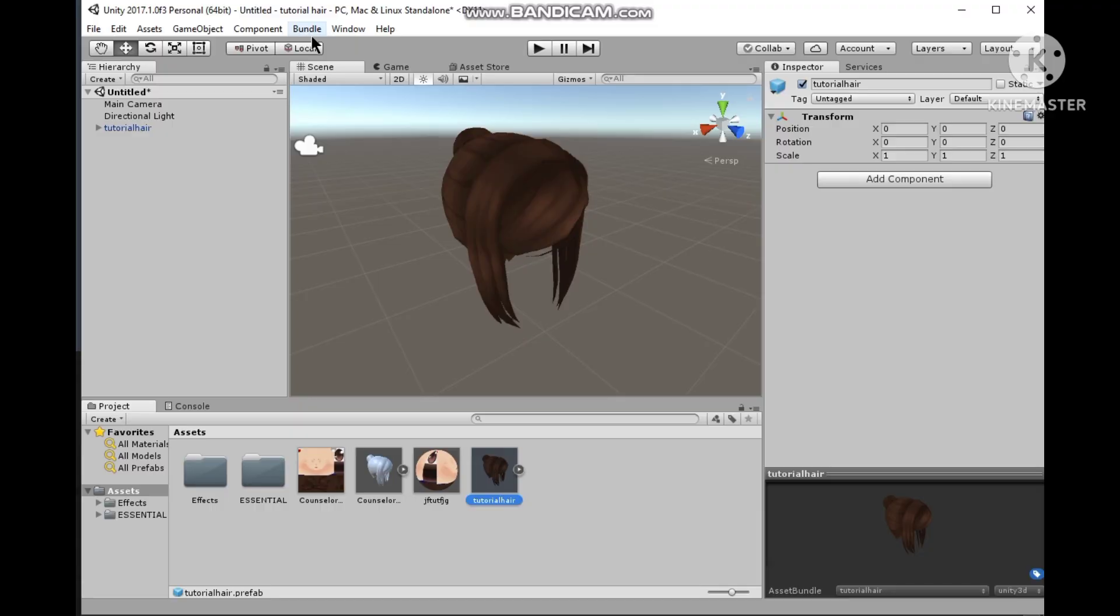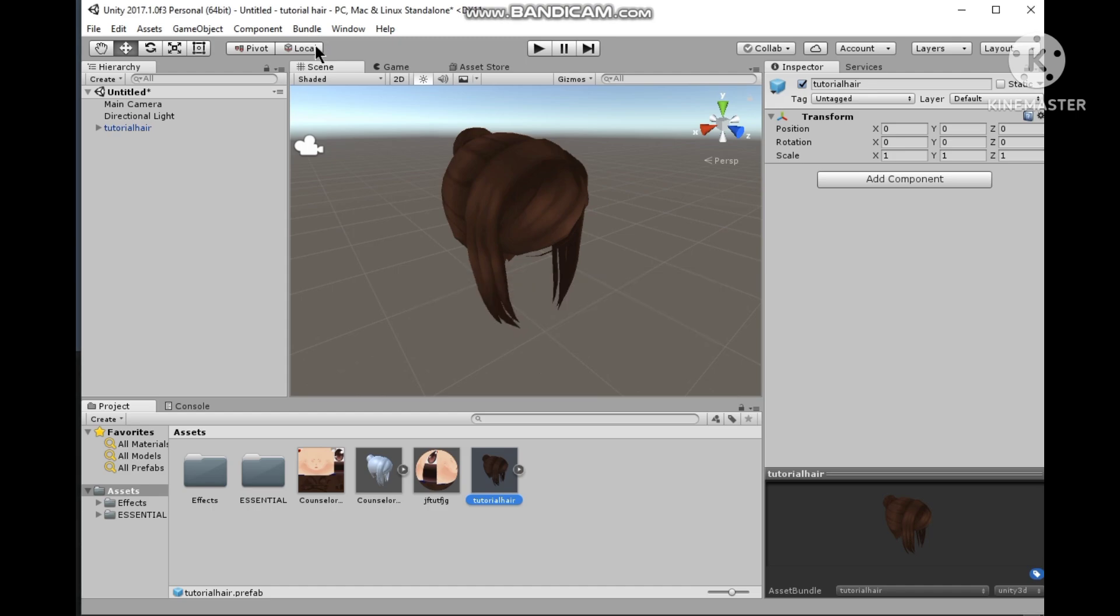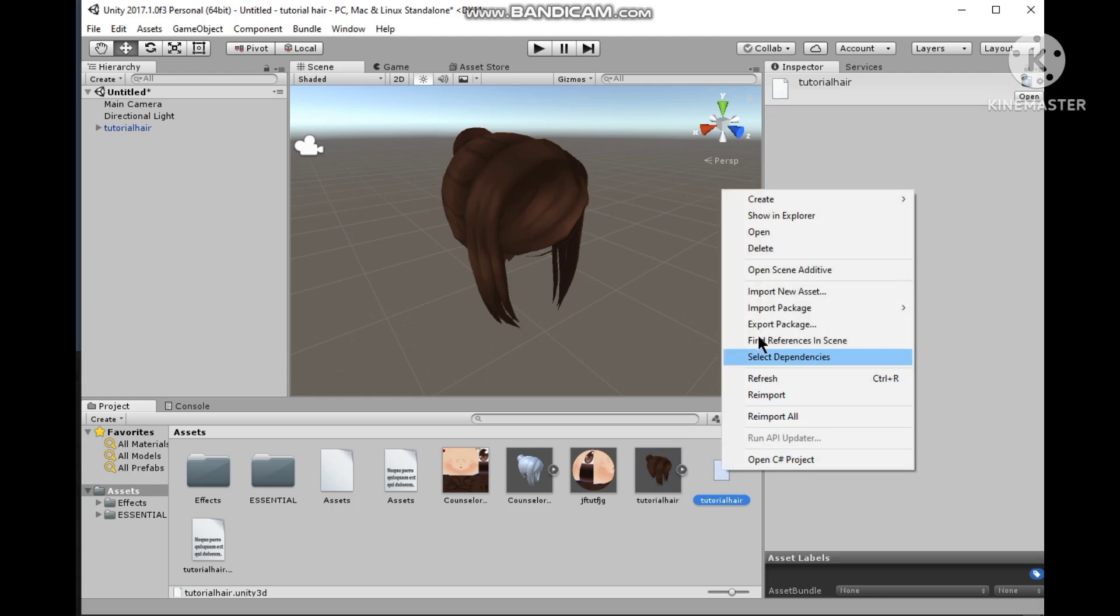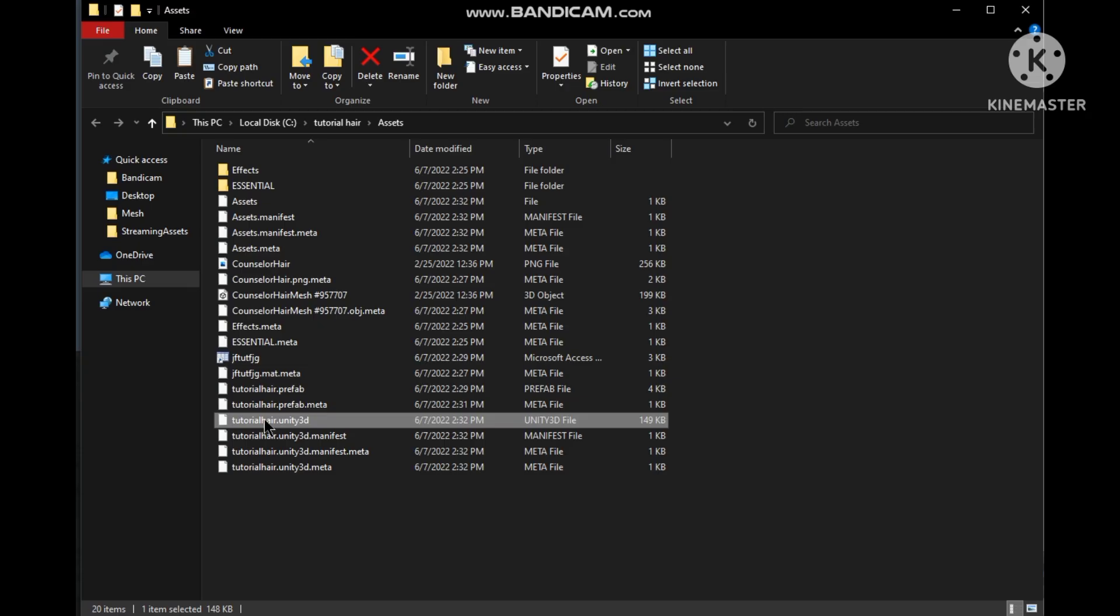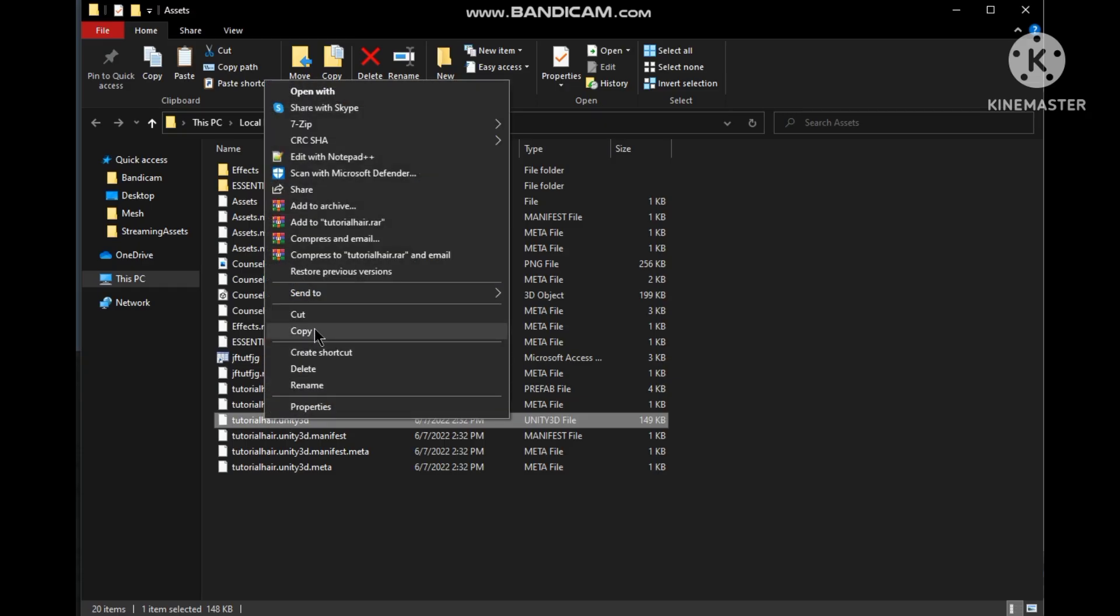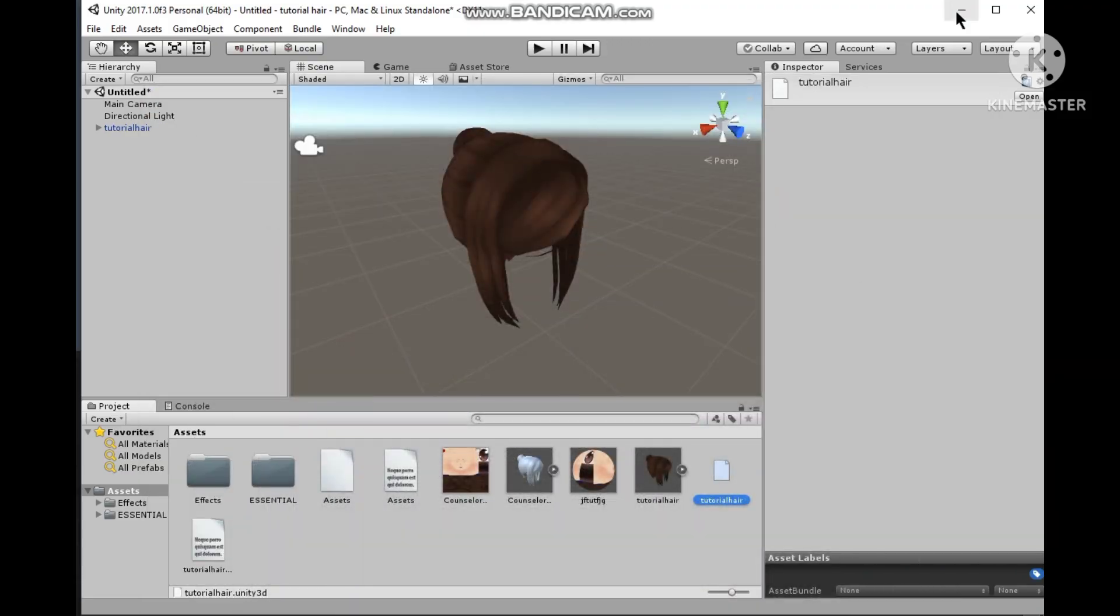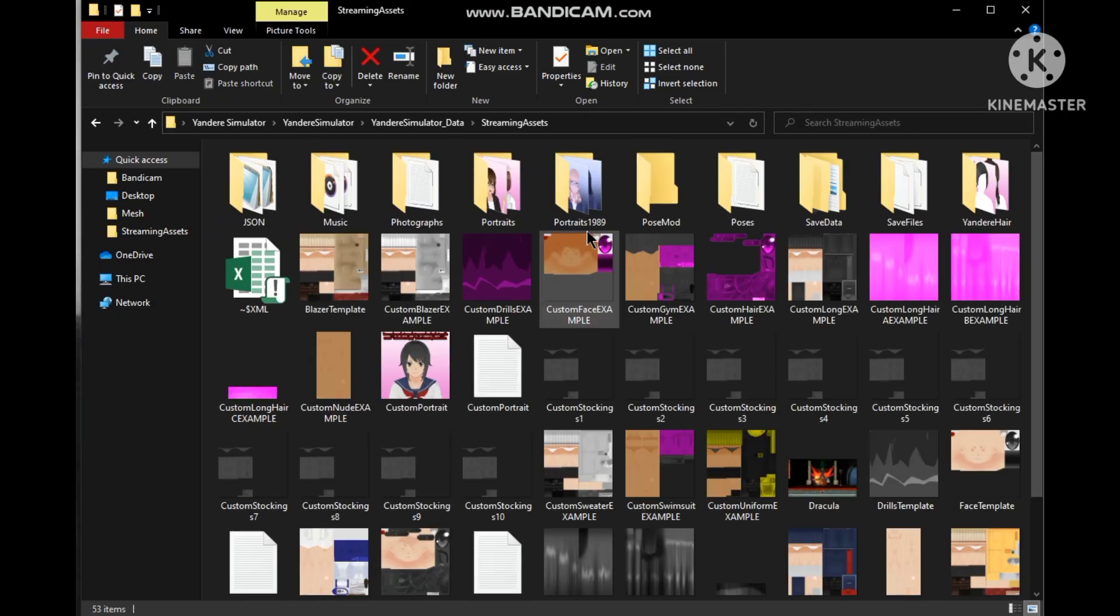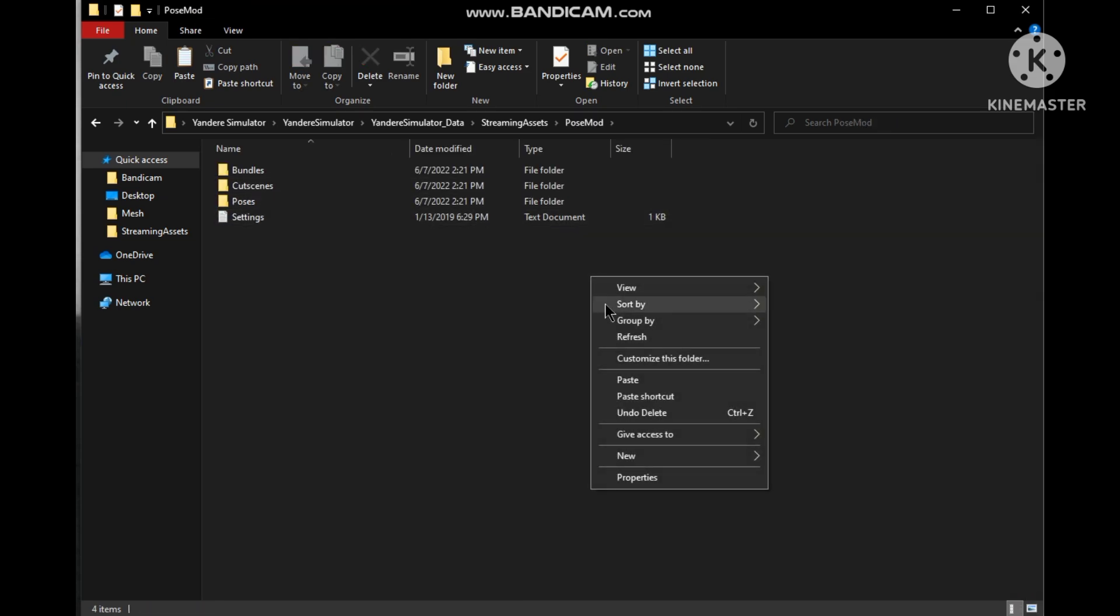Now just go and click bundle to start bundling. Yay, we successfully bundled this hair. Now we would spawn it in the game. Now this is your bundle and right click on it and choose show in explorer to locate it. Once you locate it, copy it and then go to Yandere Simulator's folder, then into Yandere Simulator's data and then into streaming assets and then into pose mode, and then paste it right there.